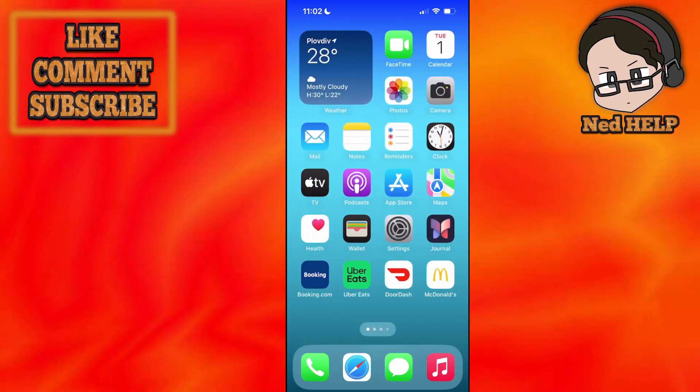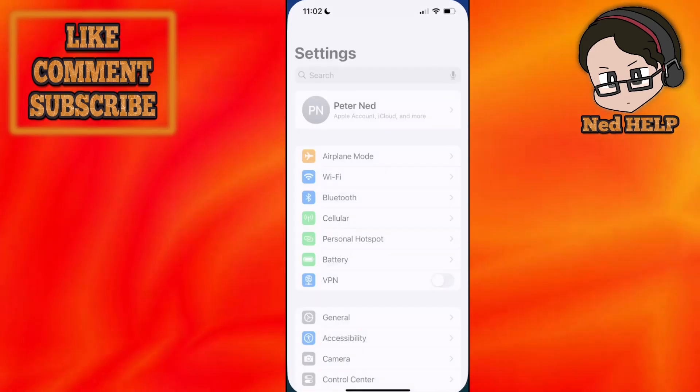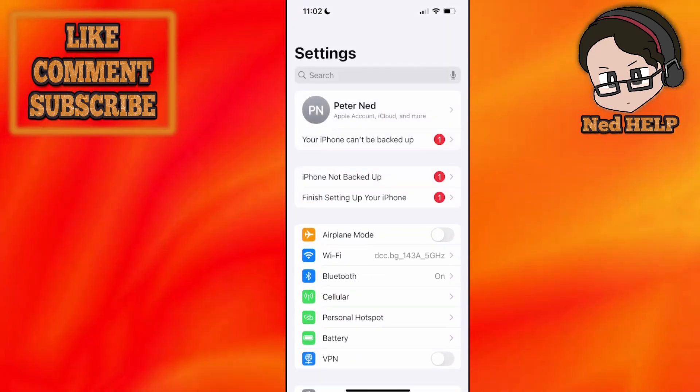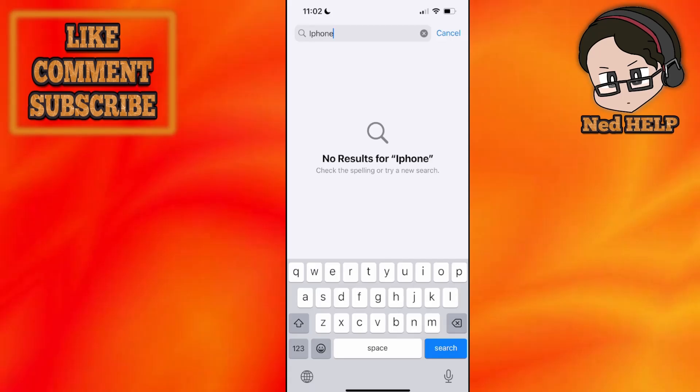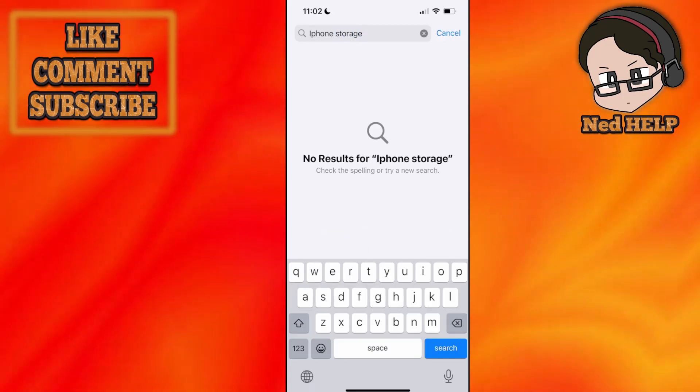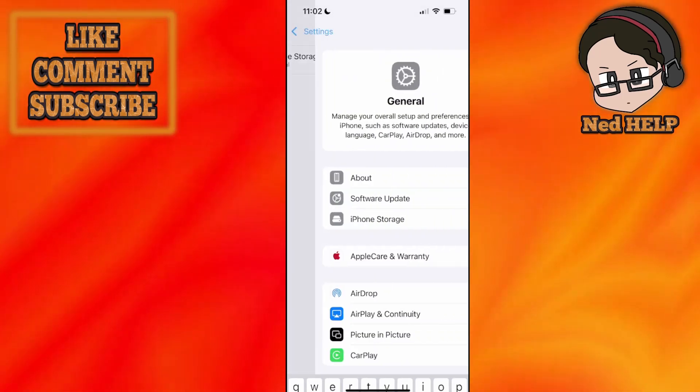For the first one, you want to go into your phone settings. Here we'll just search for iPhone storage and click on iPhone storage.